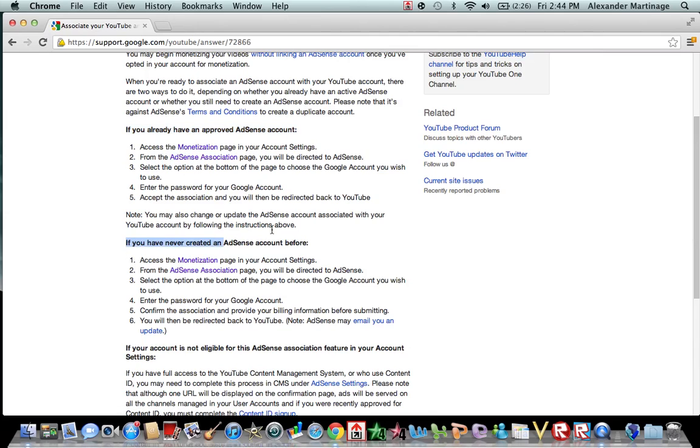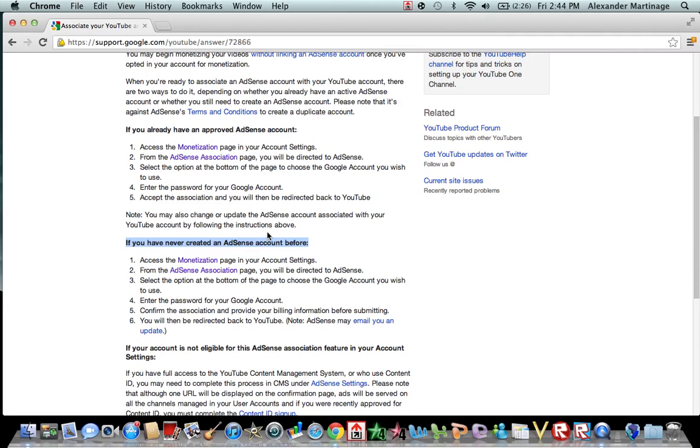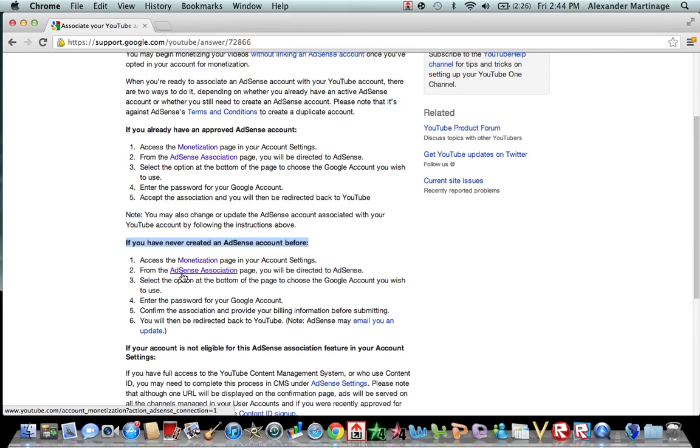But if you've never created an AdSense account before, you can click this, and this will bring you to a monetization page in your account settings for YouTube. If you have already done that, then you're going to want to click on this AdSense association page.